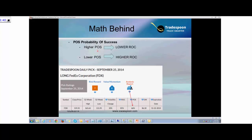Something to keep in mind: if you can structure trades with higher probability of success, that means lower return on capital. If you want higher return on capital, you have to do trades with lower probability of success because that means trading options that are closer to where the stock is trading.